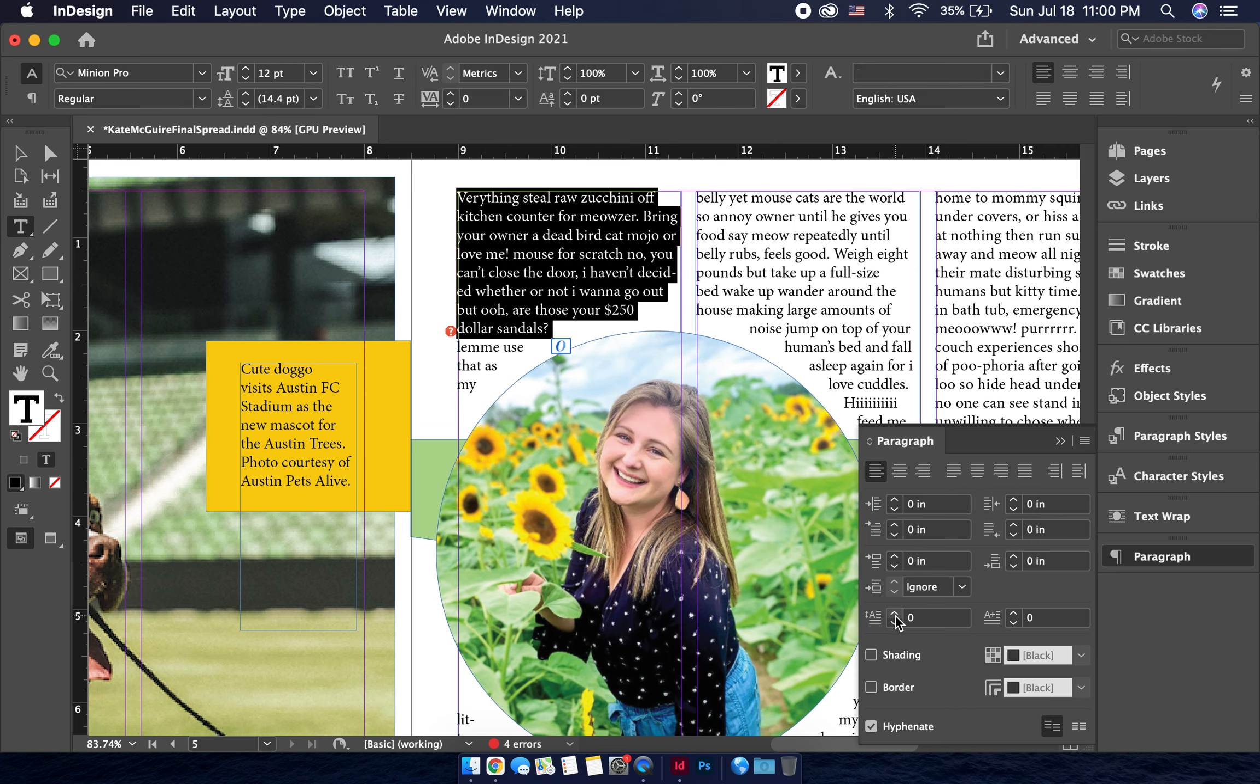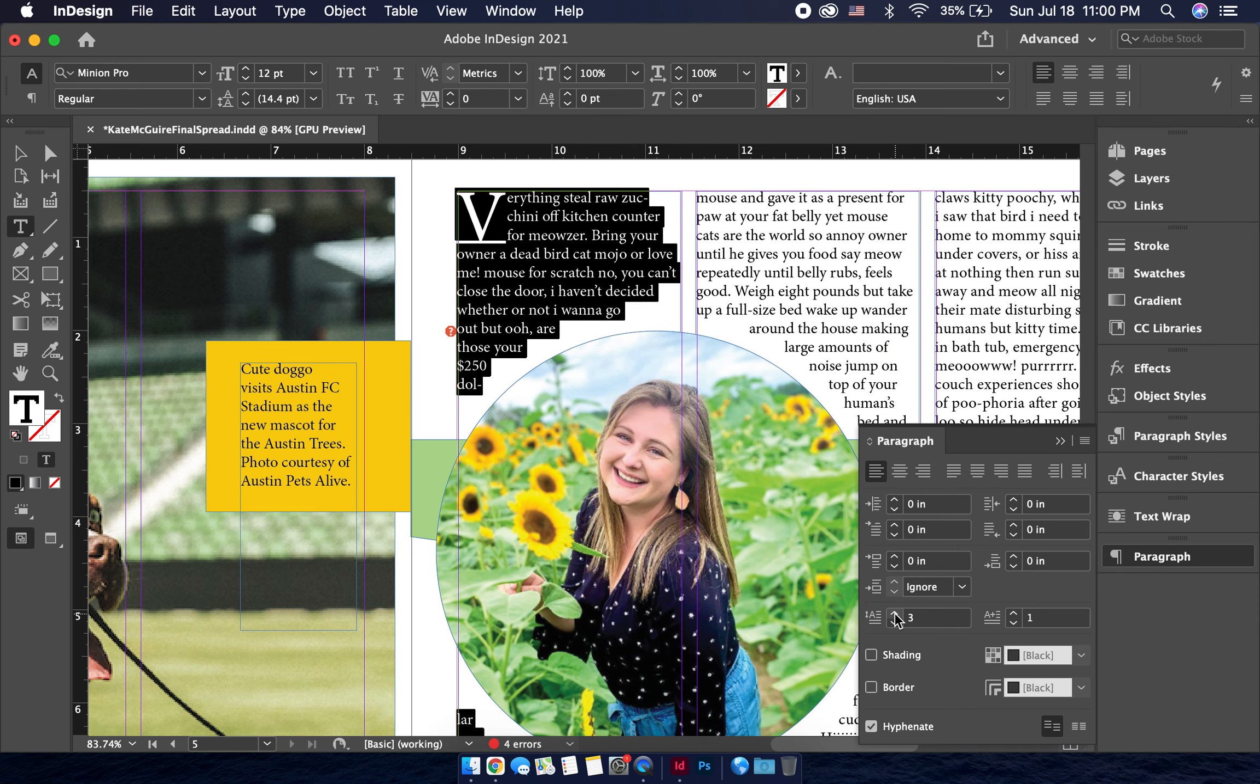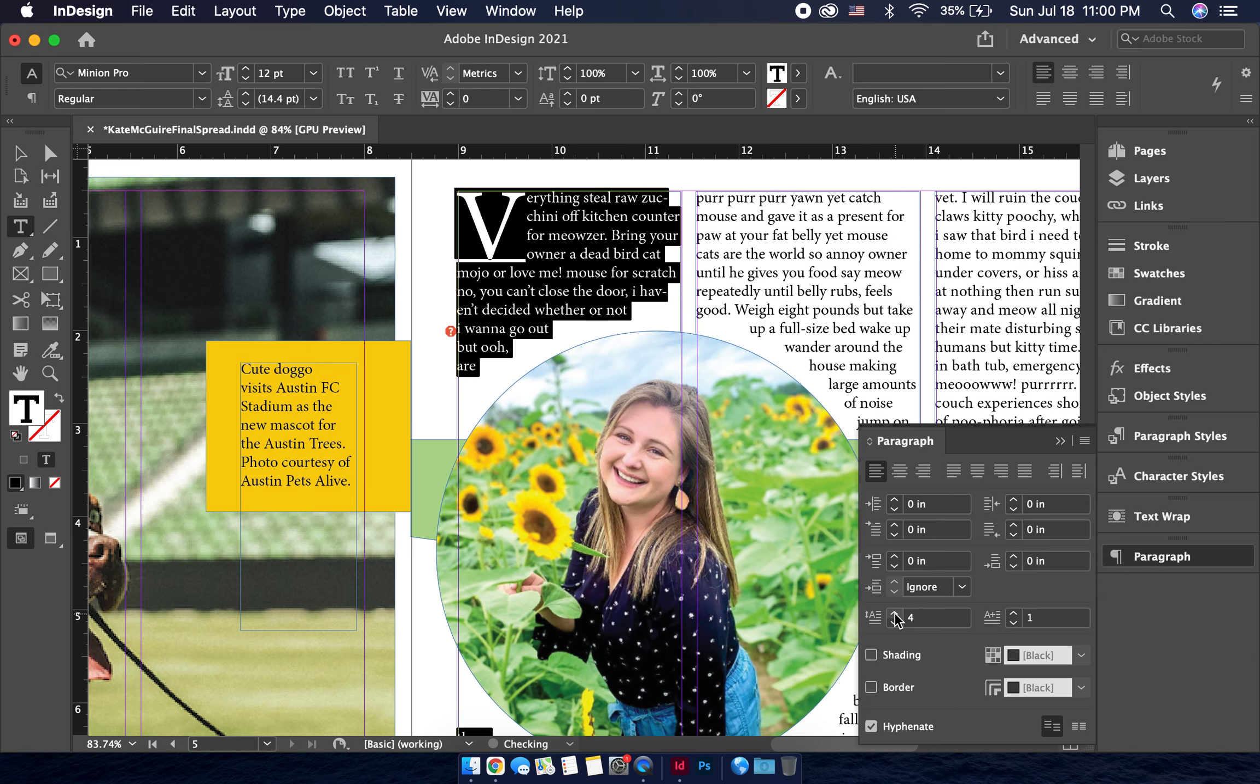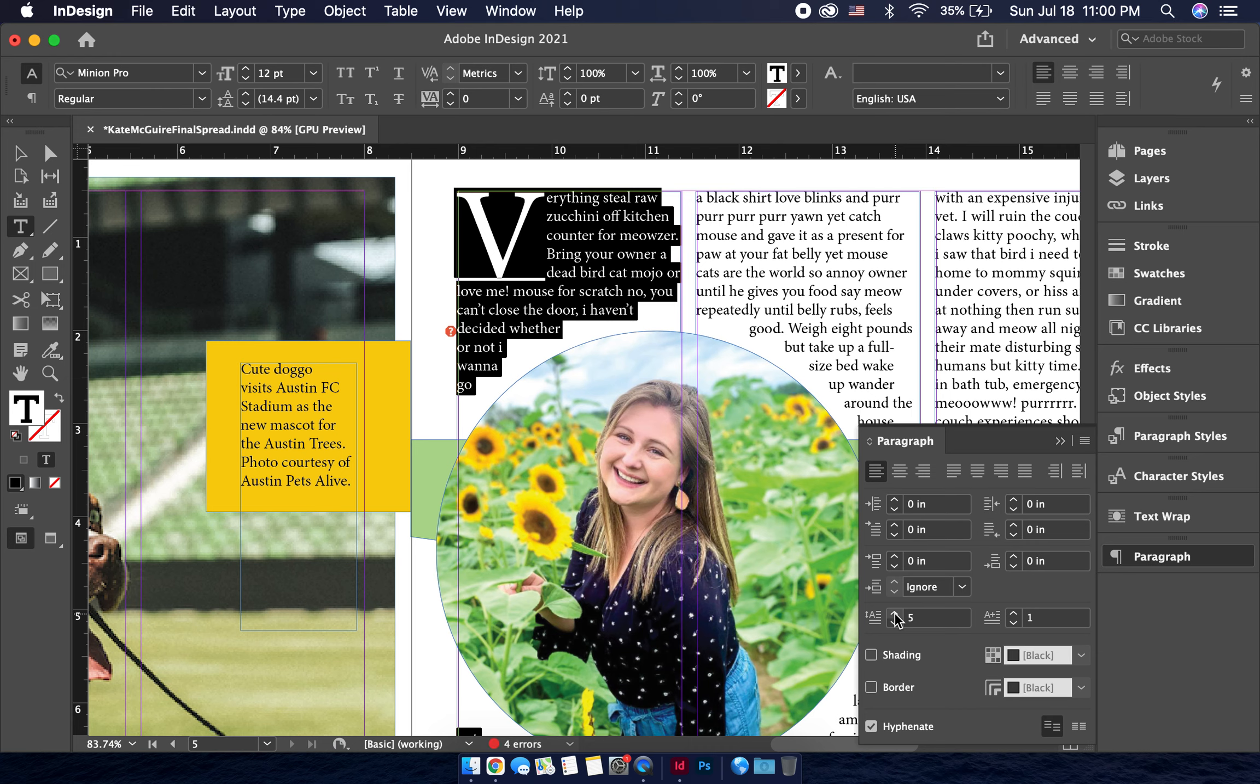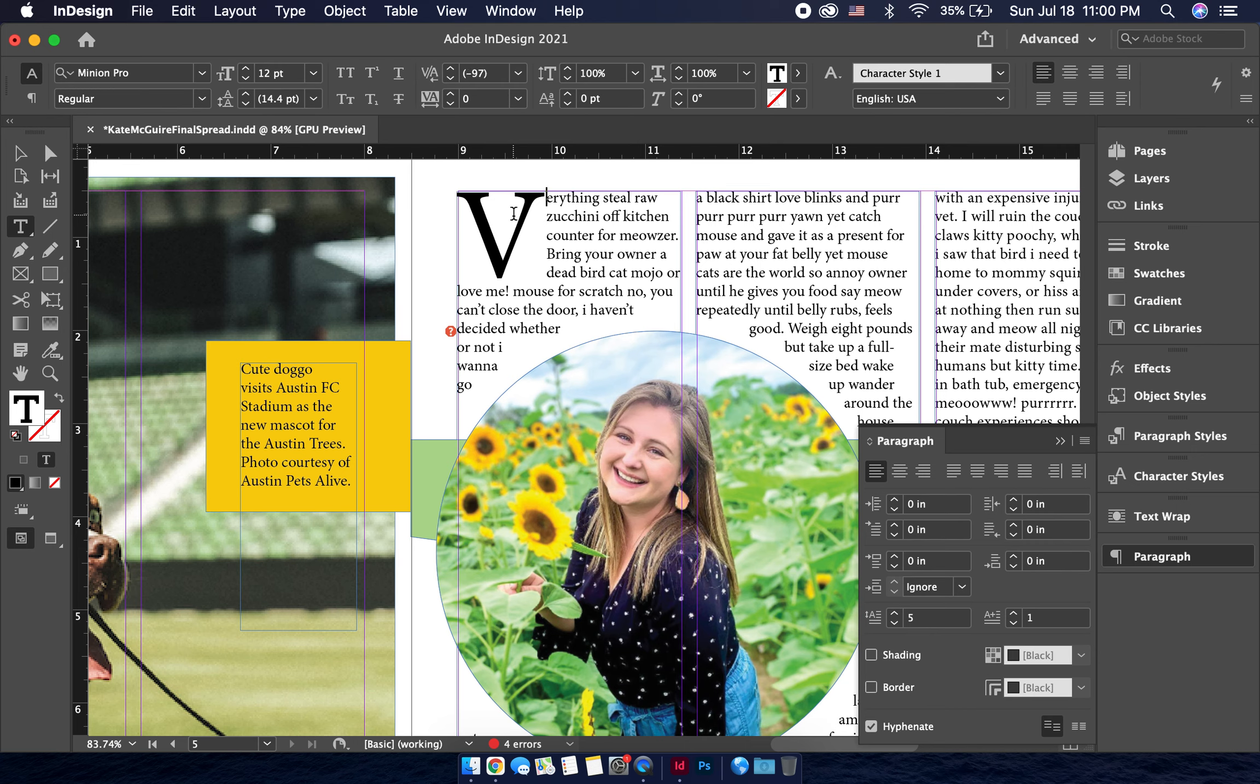So if I make this V go over two lines, then three, then four, then five. First of all, it's shifting all my text, but also you can see the V is going over one, two, three, four, five lines right here. So this is a pretty big drop cap.